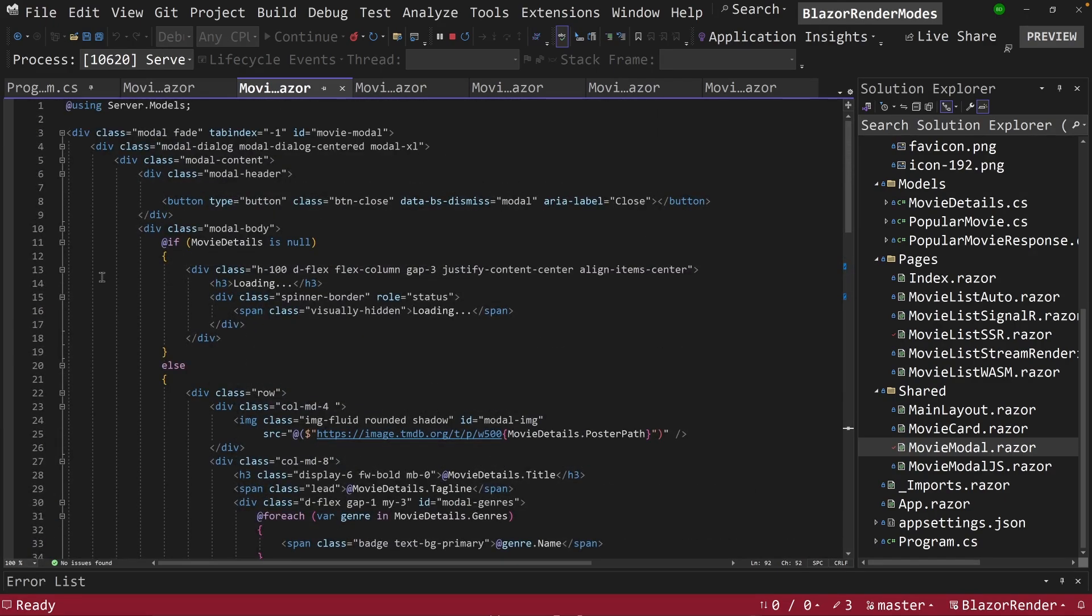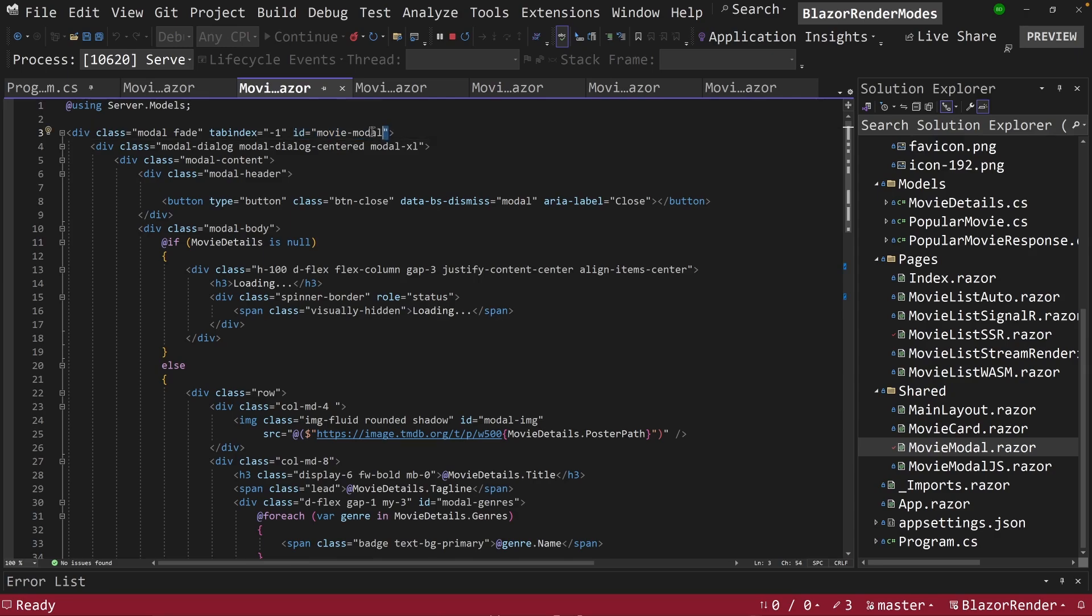But as soon as it's clicked, the button-click renders. It finds the button-click, finds this ID here, bootstrap finds this ID, displays the modal.